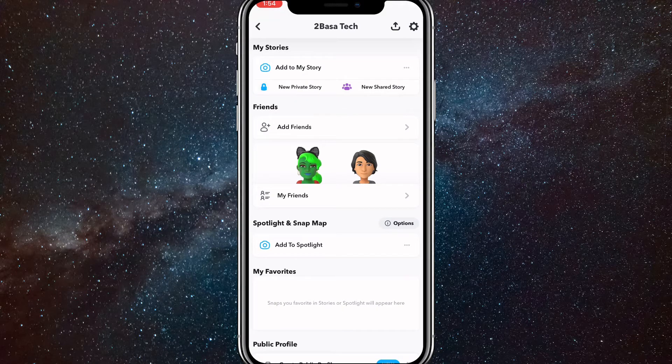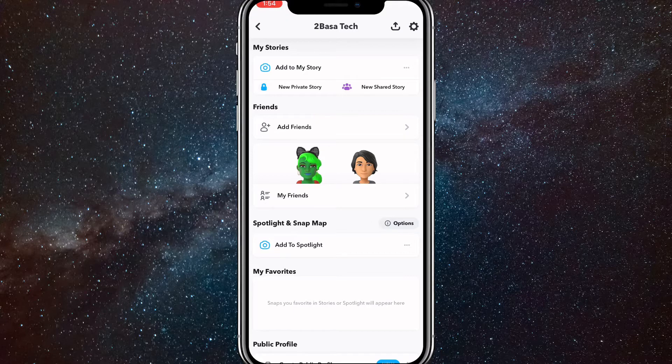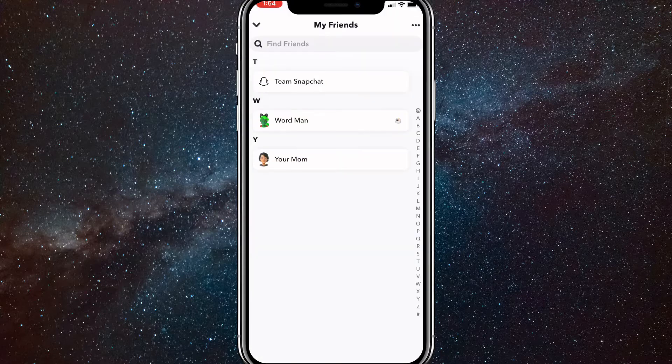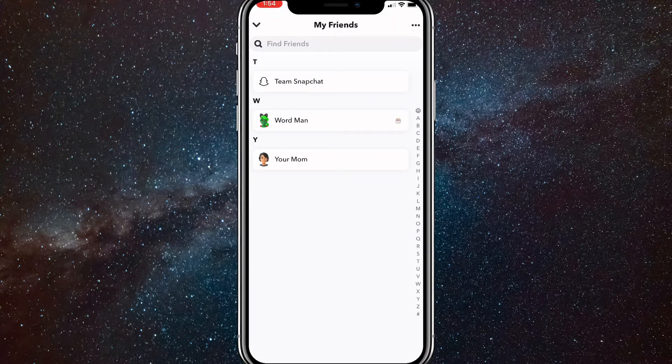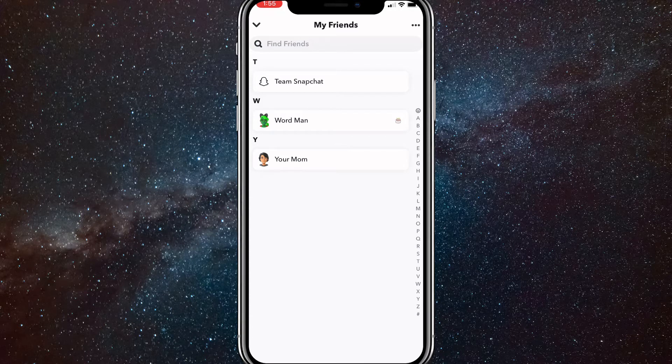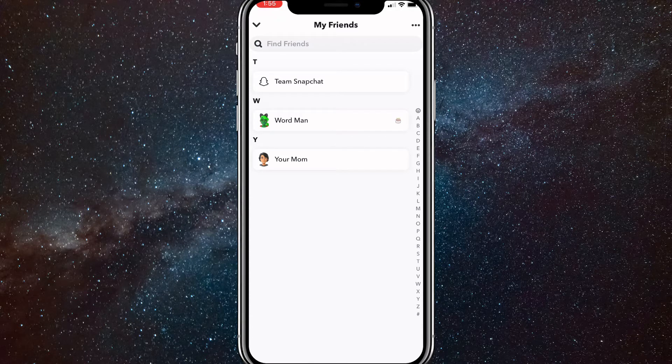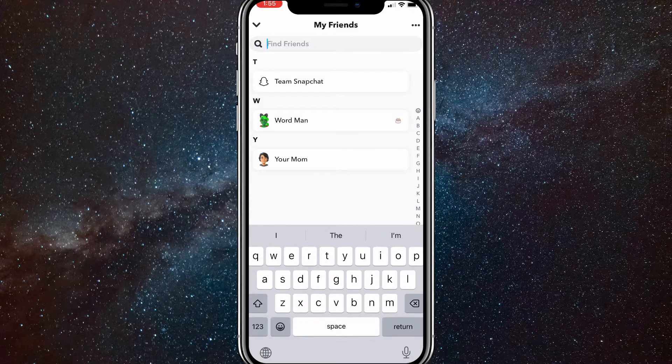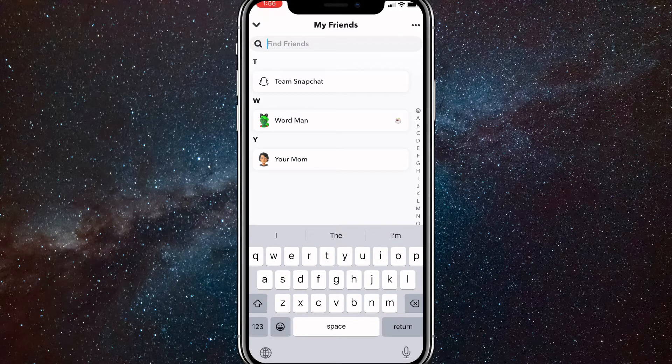Now click on the My Friends button and once you're here, find the person that you want to block or remove. You can search them up in the search bar at the top to find friends.